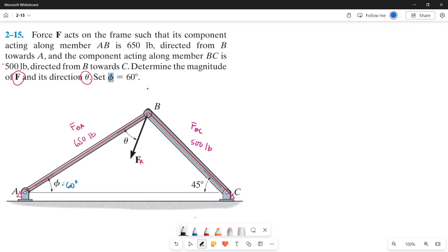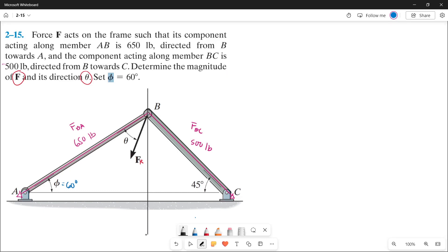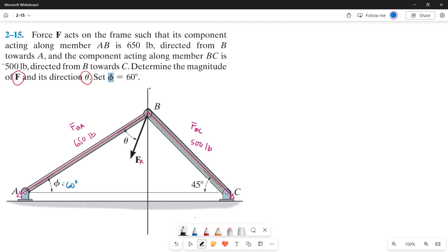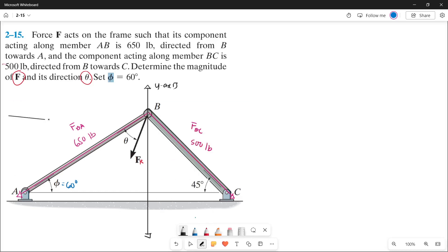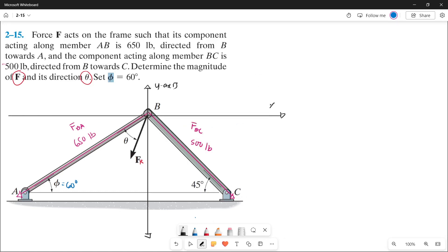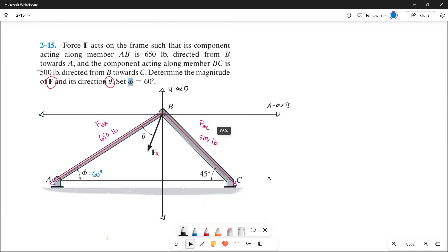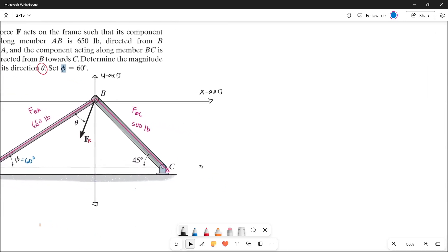Drawing our x and y axis at point B: this is our y axis and this is our x axis. Now let's plot the forces on our x and y axis.